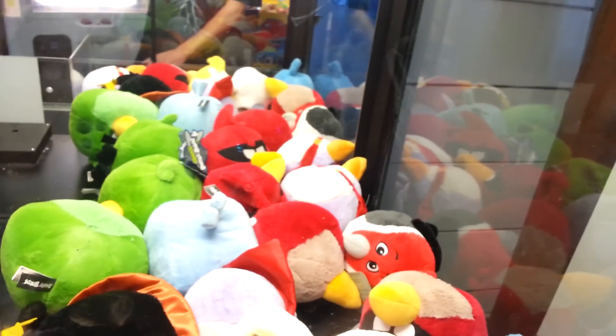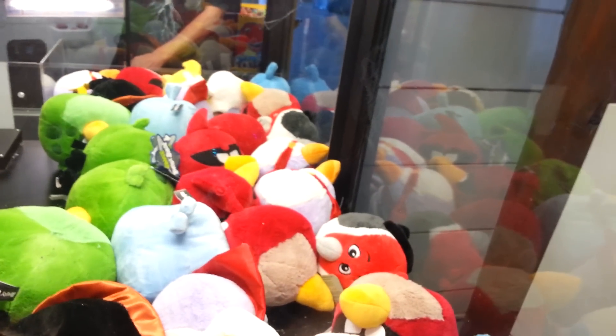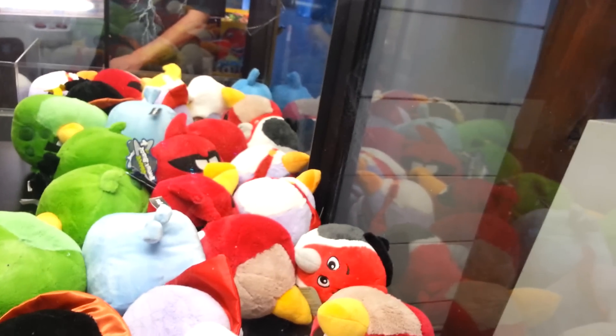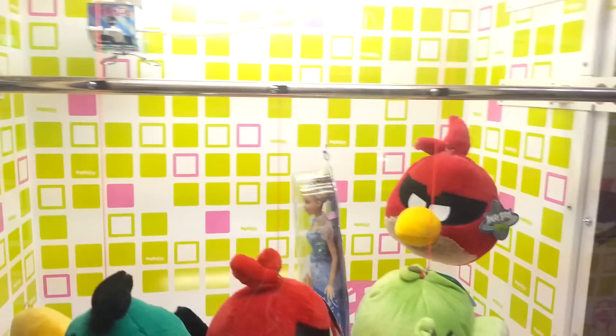They have claw machines for Angry Birds, but I don't know if it's strong enough to grab it. Maybe next time. So I'll see you guys later. Comment to me and enjoy.